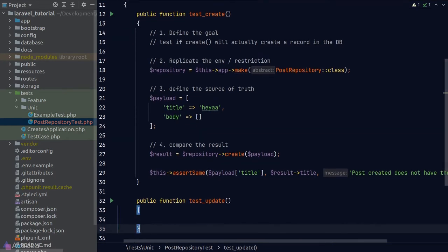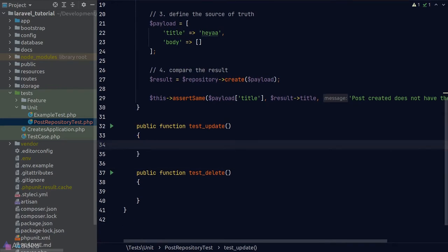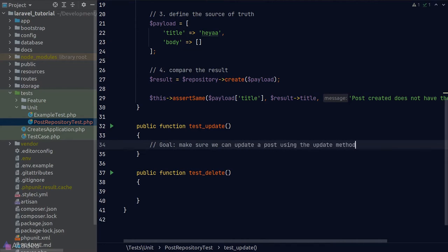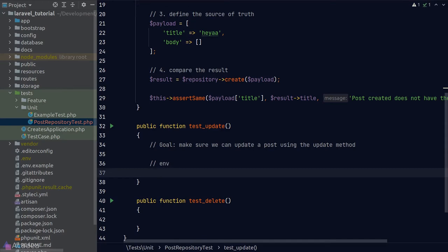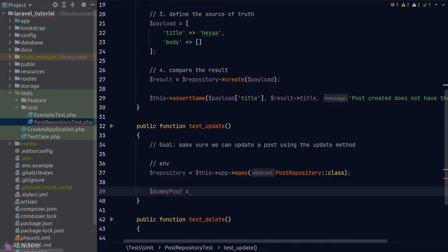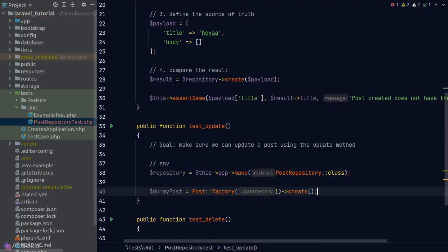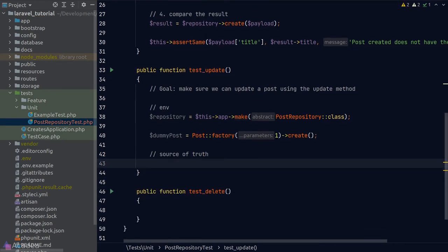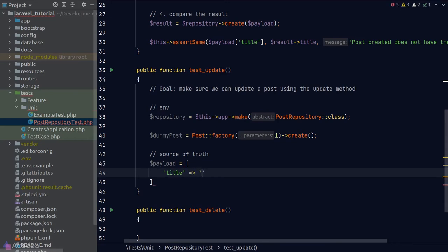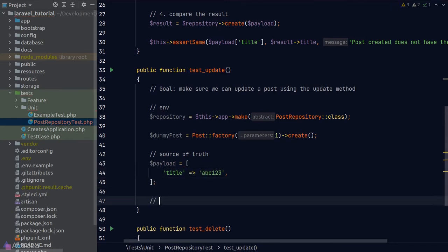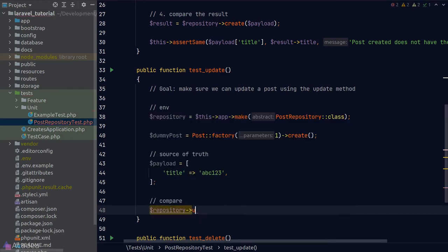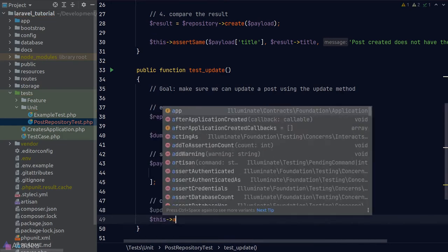Let's write the test for the update method following the four-step process. Goal: make sure we can update a post using the update method. Environment: we need a repository instance and an existing post in the database, so we use the Post factory to create a dummy post. Source of truth: we define a payload with the updated title, e.g., 'abc123'. Then we execute the update method on our PostRepository and use assertSame() to compare the payload title against the updated post title.